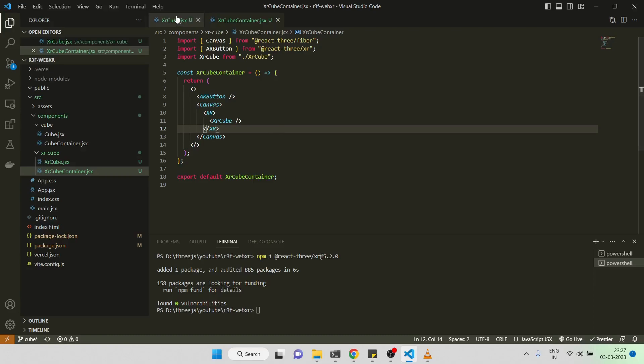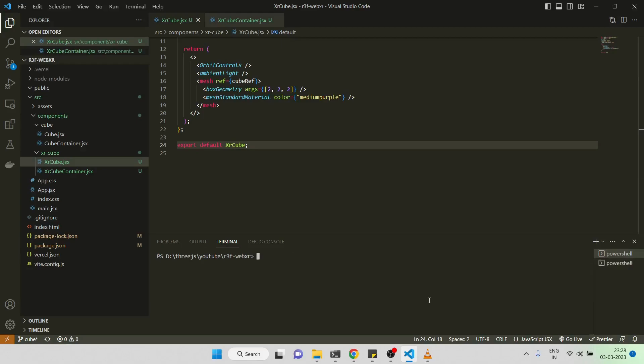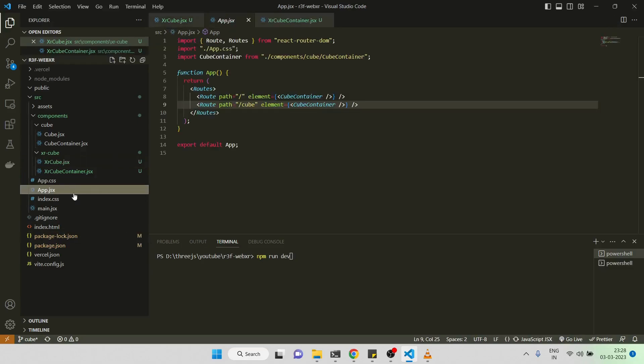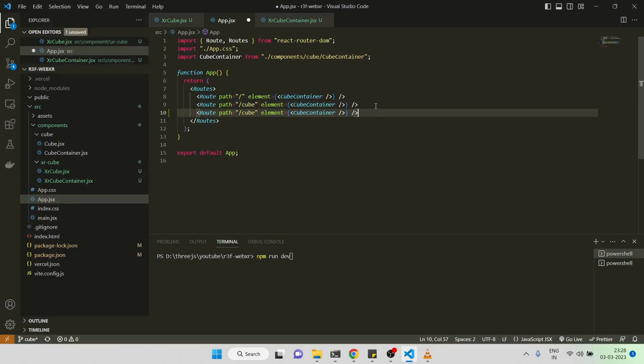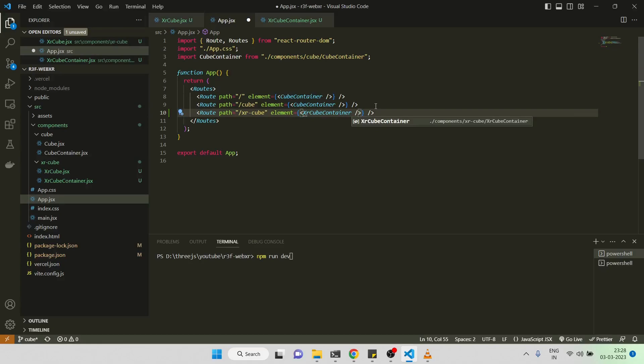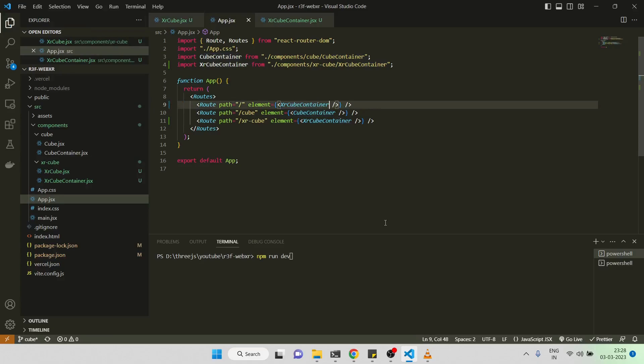Let me add the route also. This will be XR cube container. Let me import it and give the default export to it. Anyway, let me run it.